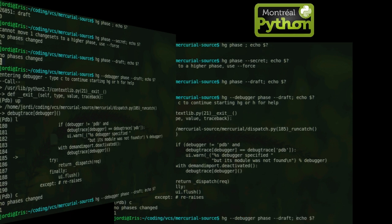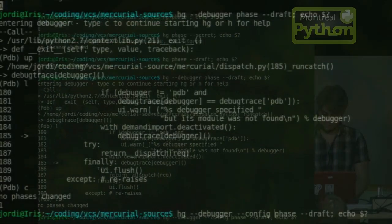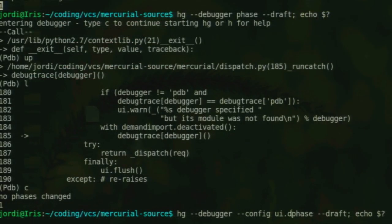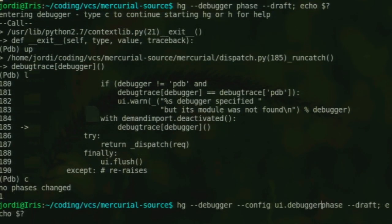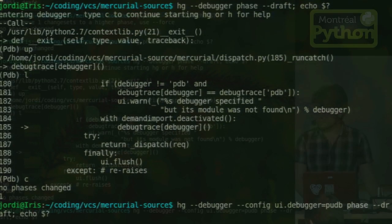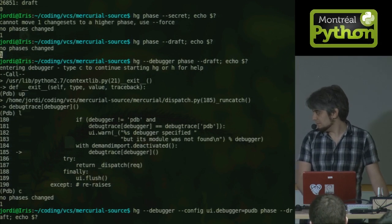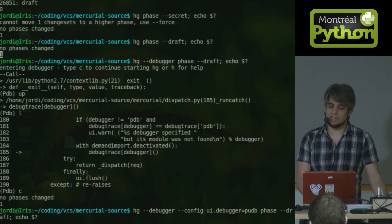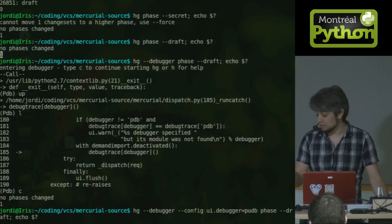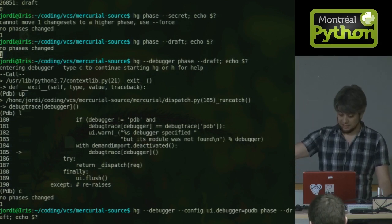So Mercurial has a command to pick a different debugger, and I'm going to pick this one. Config UI debugger equals, I'm going to pronounce this Pud B, but I don't know what it's pronounced. I guess it's P-U, like it stinks, D-B, I don't know. But it doesn't stink, it's great.